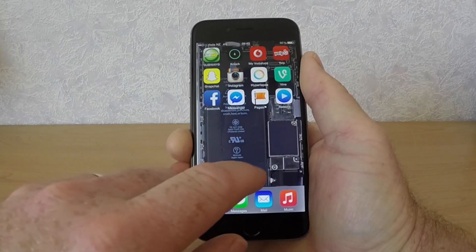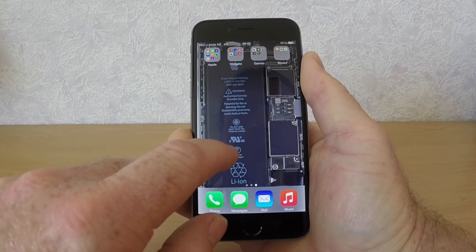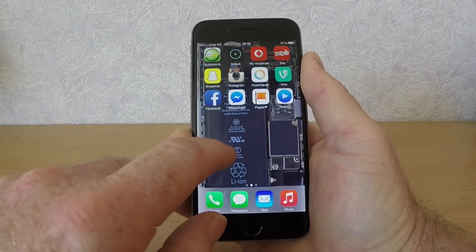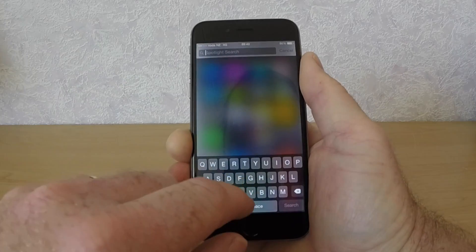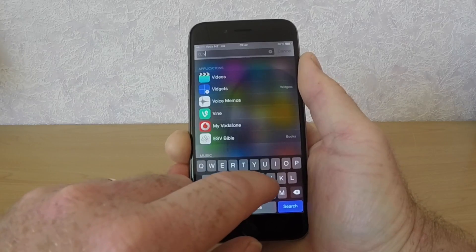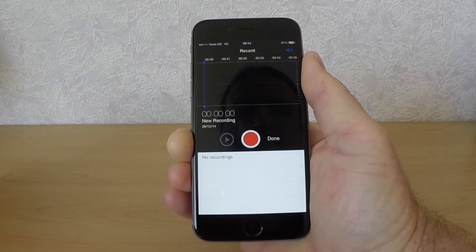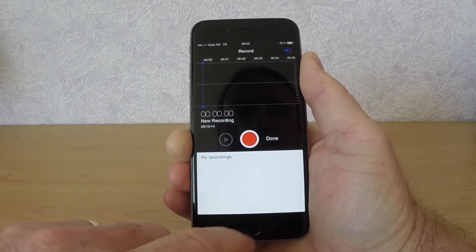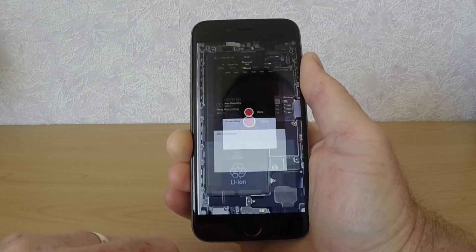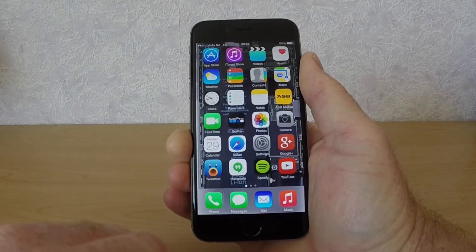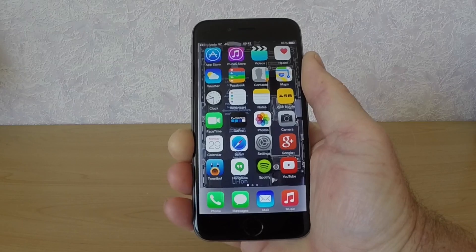I'll just scroll through my pages and you'll see that Voice Memos is no longer there. But you can still access it from Spotlight search just by swiping down from the middle of the screen — there's the Voice Memos app. So it's totally hidden.